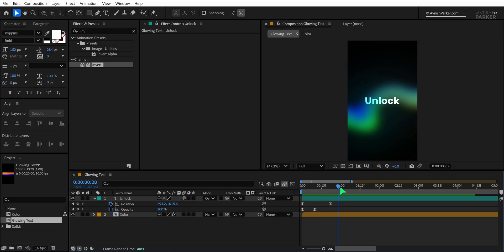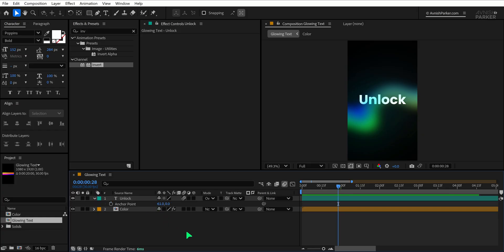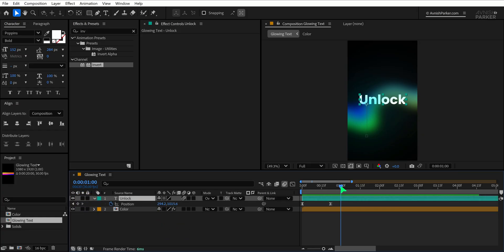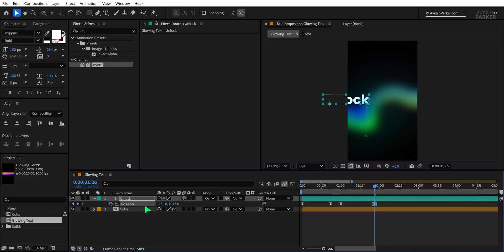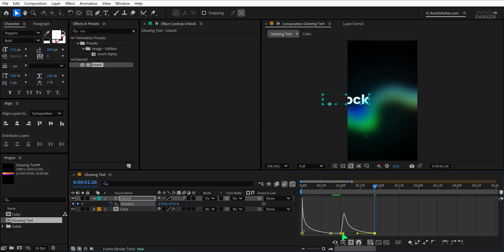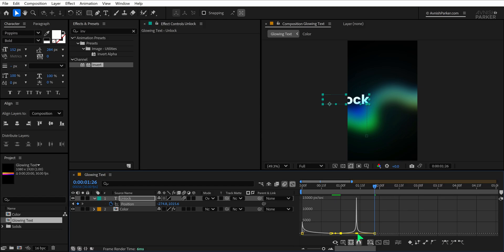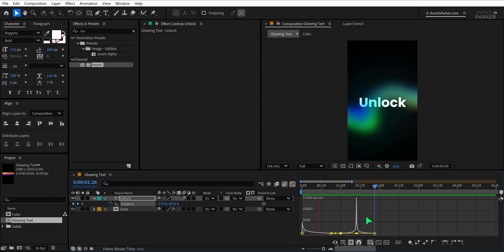Start by making sure you're at the first frame, then select your text layer and hit P to bring up the Position property. Add a keyframe at the beginning, move to the two-second mark, and change the X position to shift the text out of the frame. Open the Graph Editor and adjust the motion curve for a smooth and natural movement. This way, the text appears, holds for a moment, then gracefully slides out to the left.